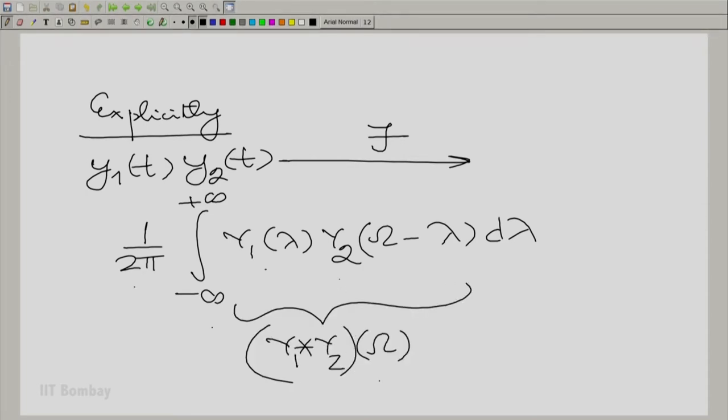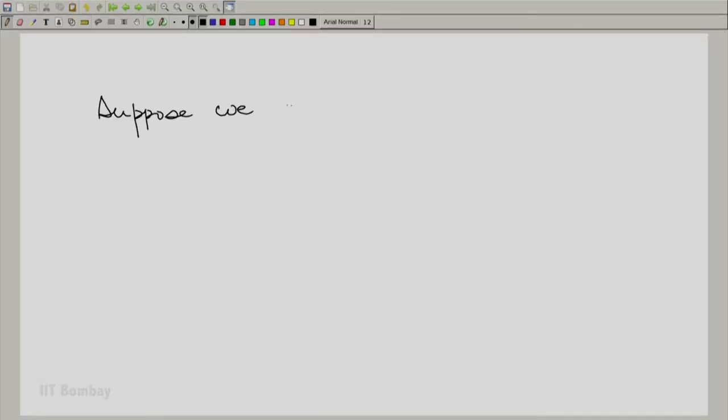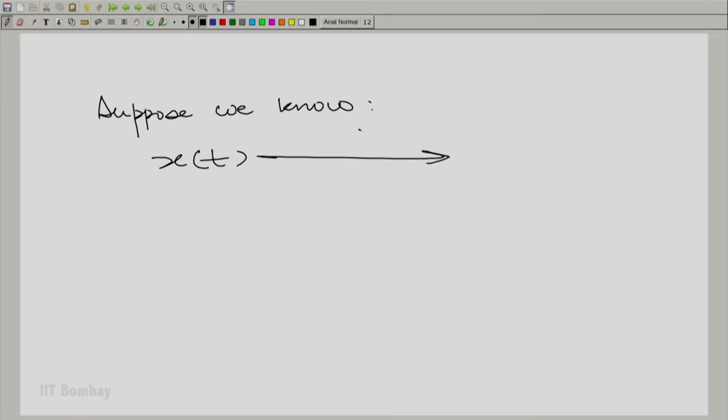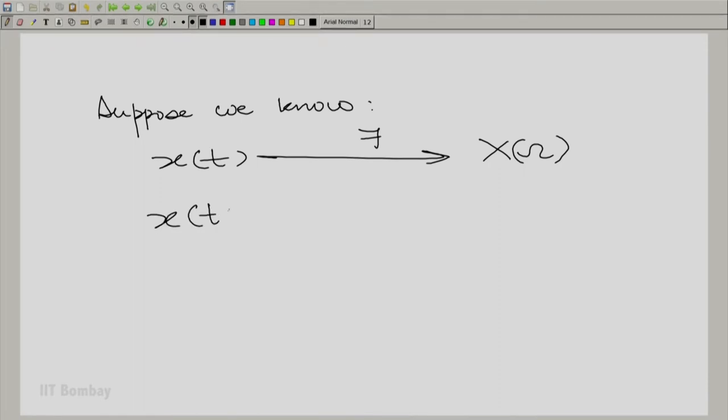Now let us consider a special case. Suppose we take the complex conjugate ȳ₂ instead of y₂. Let us see what happens when we complex conjugate a function — what happens to its Fourier transform. Suppose we know x(t) has the Fourier transform X(ω). We will ask: what is the Fourier transform of x̄(t)?